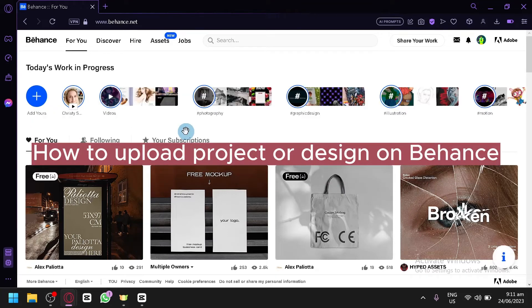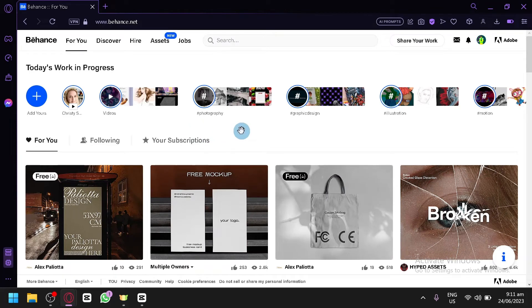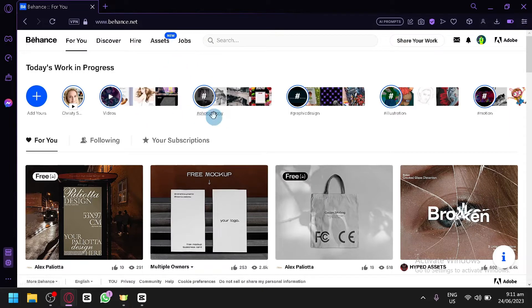How to upload a project or design on Behance. Hello guys and welcome to today's video. I will be teaching you how to upload your projects in your Behance account.